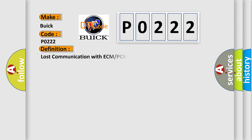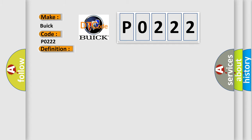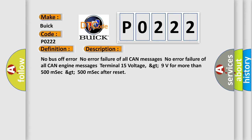The basic definition is: Lost communication with ECM or PCM. And now this is a short description of this DTC code: No bus off error, no error failure of all CAN messages.